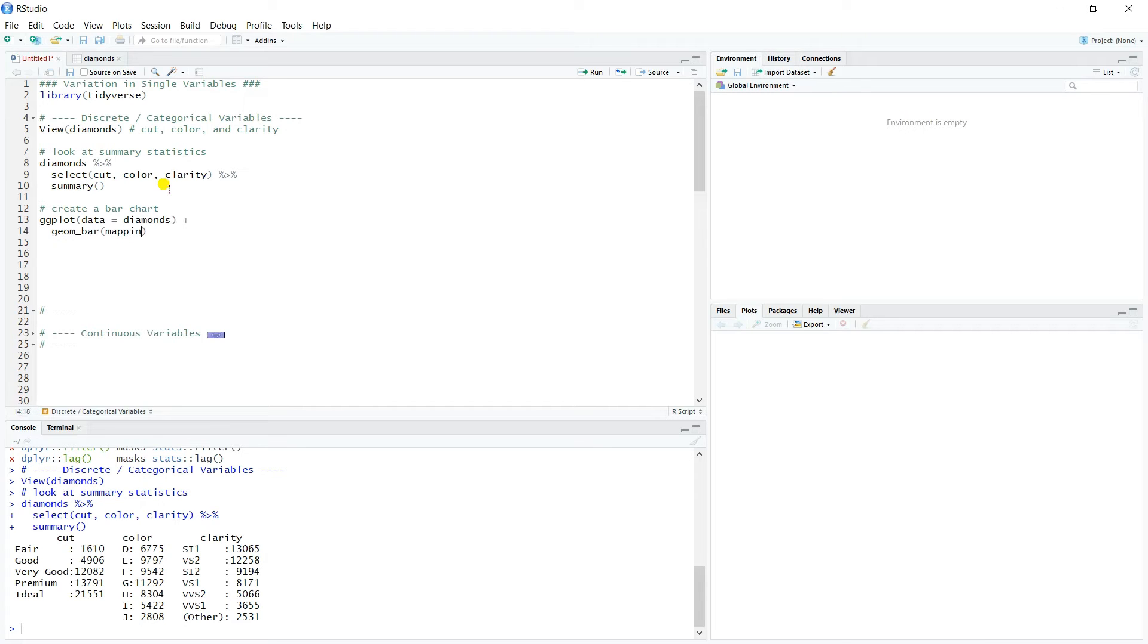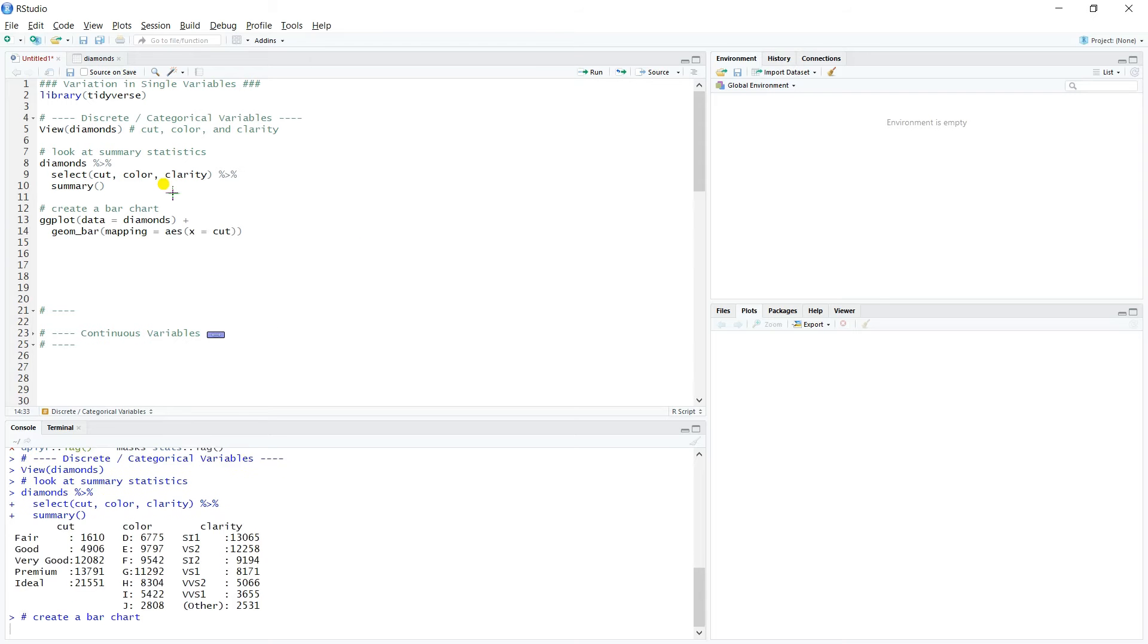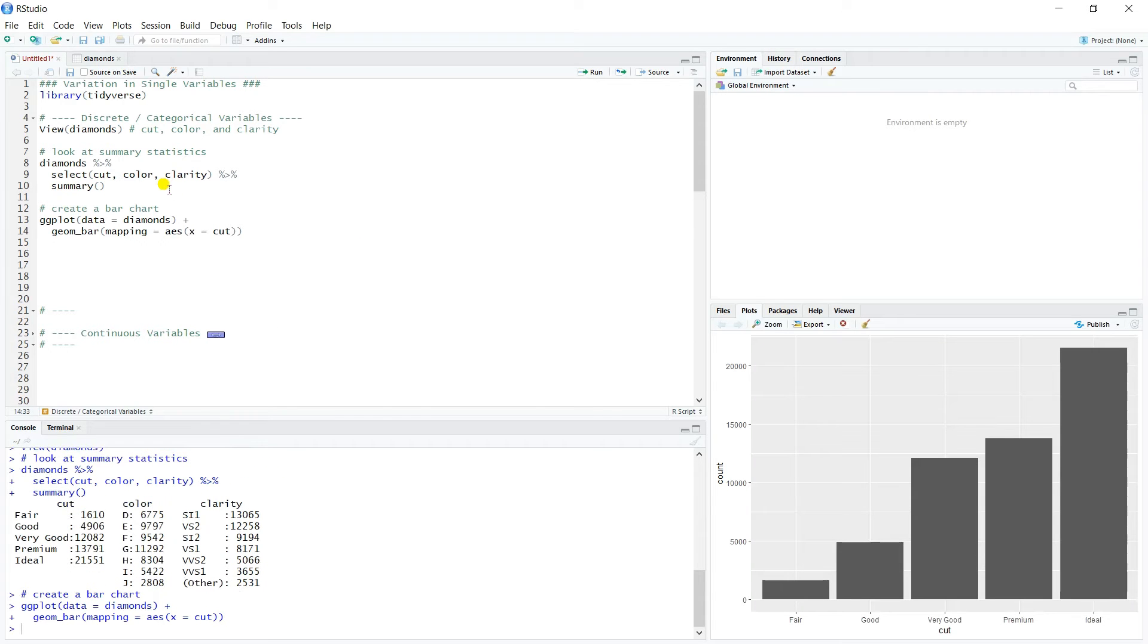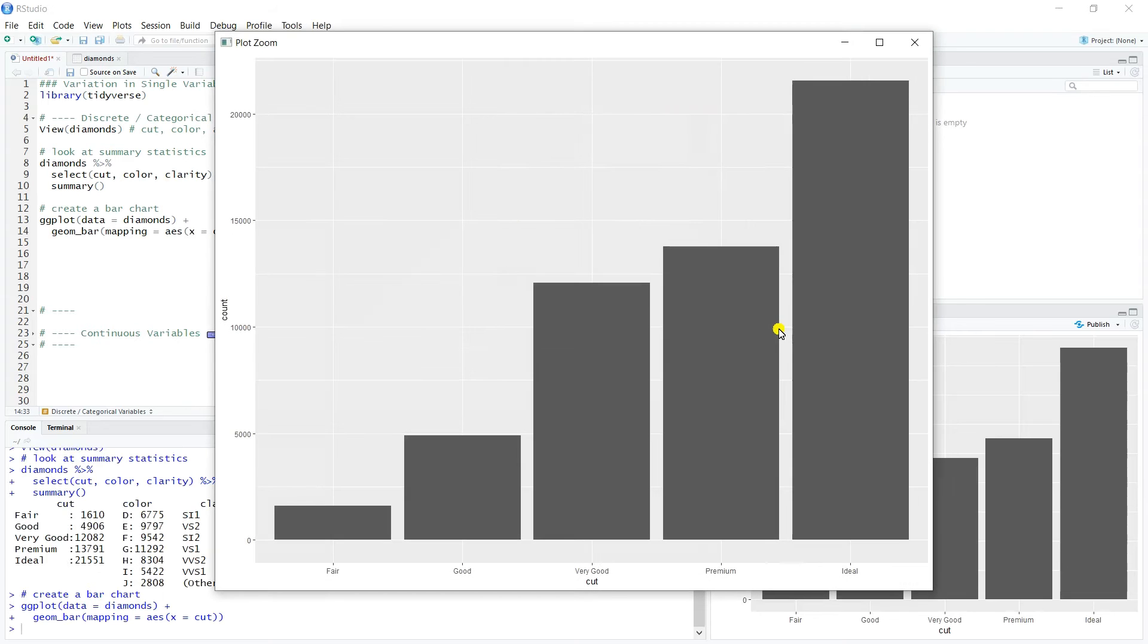And so we're going to call geom_bar. And our mapping then, we can just put each one of these into the aesthetic. So first we can look at cut, and this will give us a bar chart of cut. And so if we pop that out...